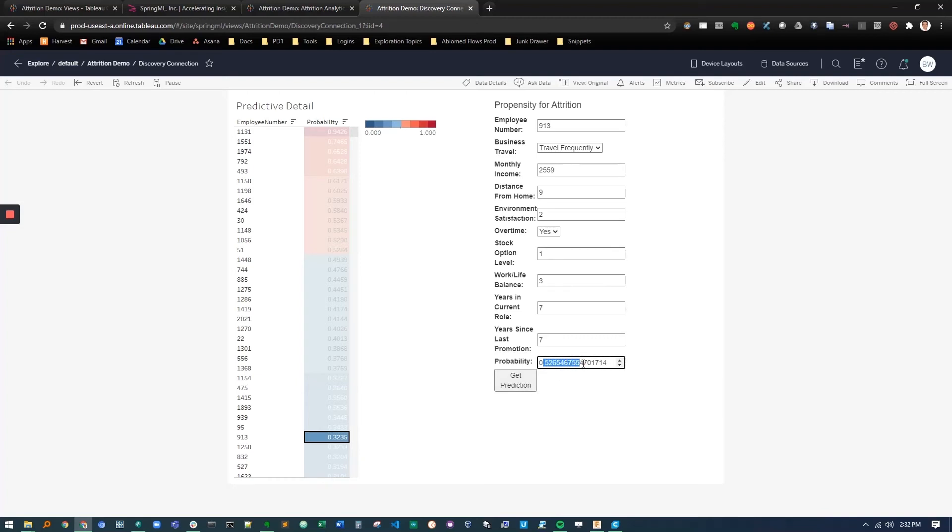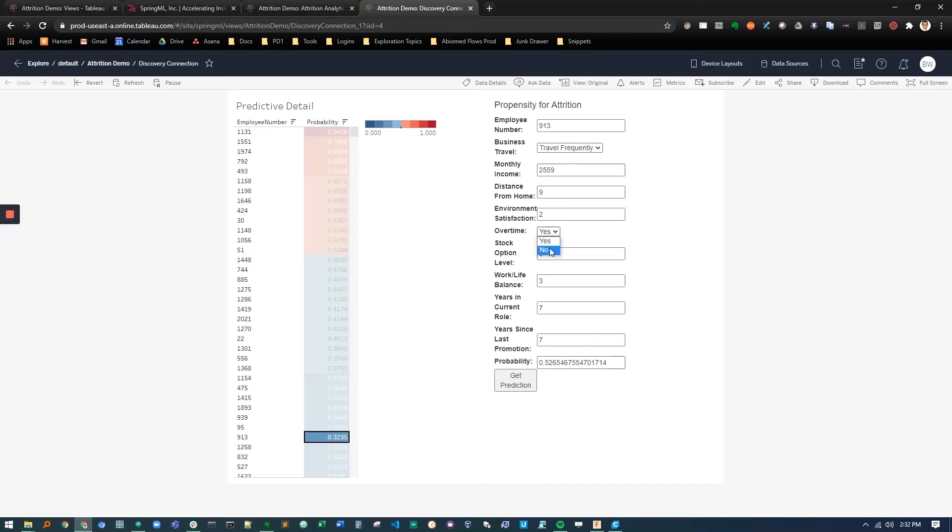We can see that we're still at 52 percent which is much better but it's still not where we want to be. So let's turn that back to zero and let's say maybe he's traveling frequently, maybe he doesn't want overtime anymore. So let's turn that off and we'll get this prediction again.